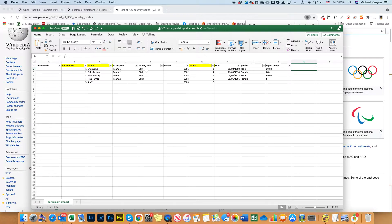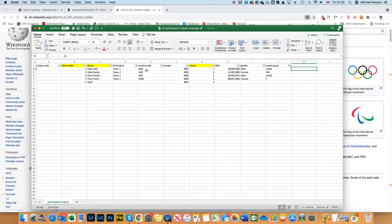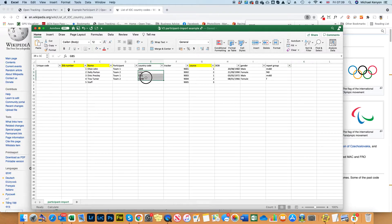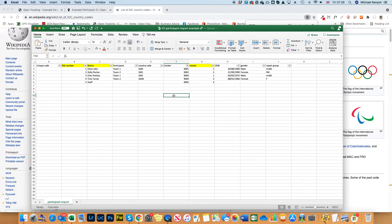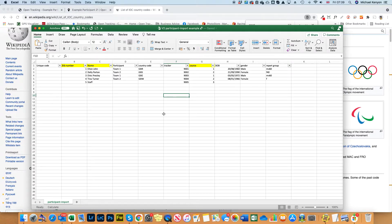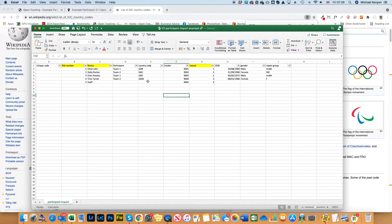So we've added the codes GBE for England, GBS for Scotland and GBW for Wales. Those are our three additional country codes which you won't find on the Wikipedia one there. Obviously GBR is for Great Britain. That is an optional field there.